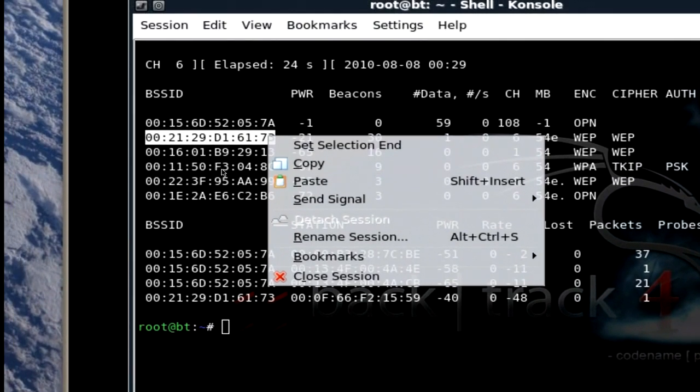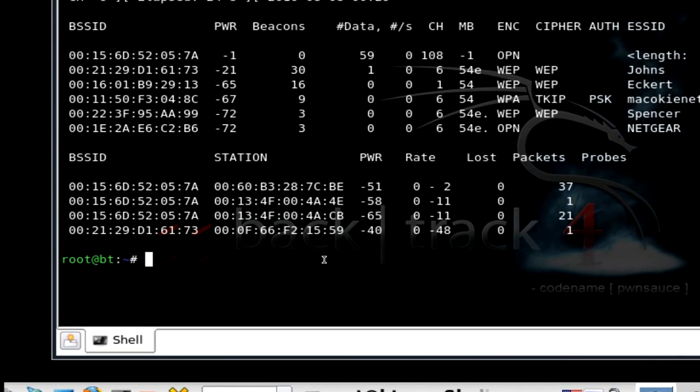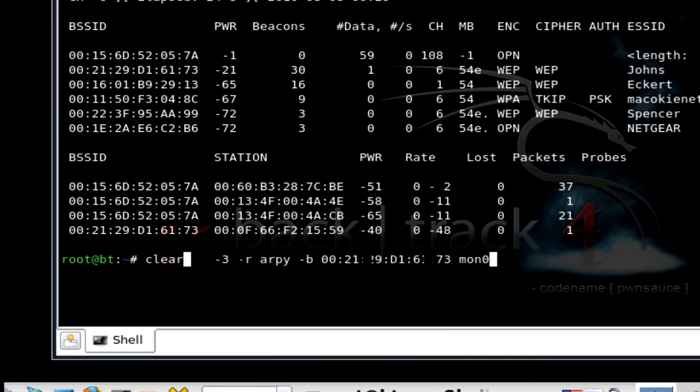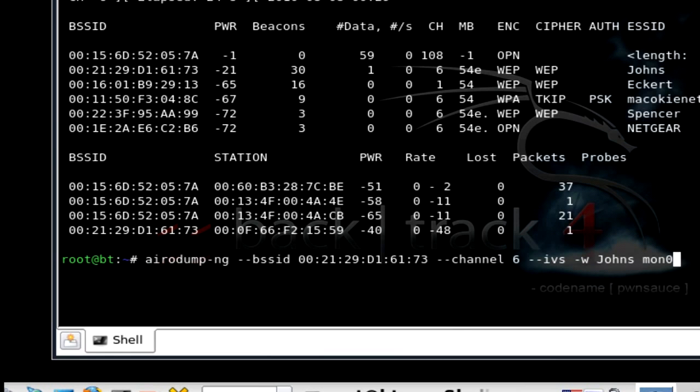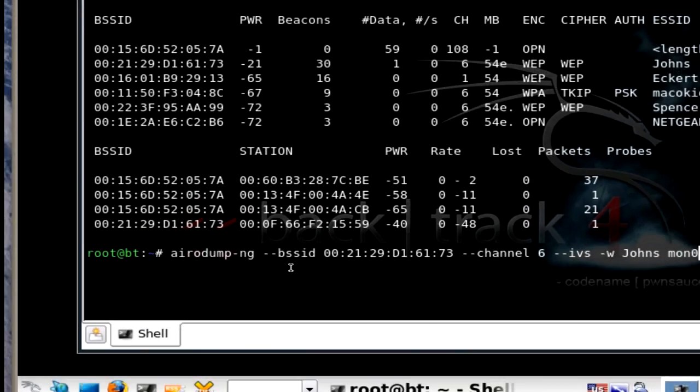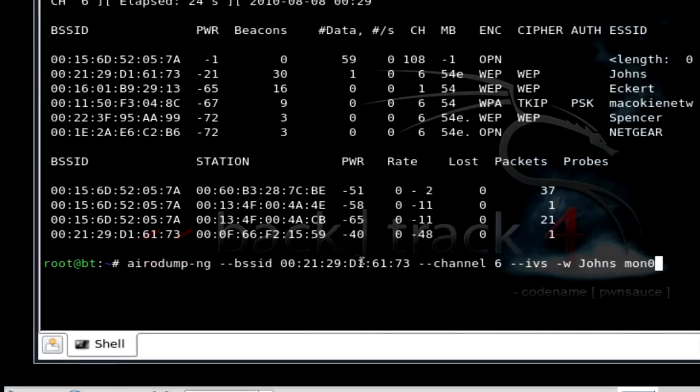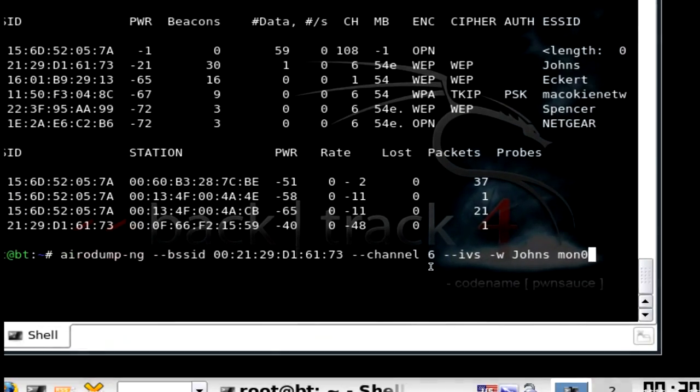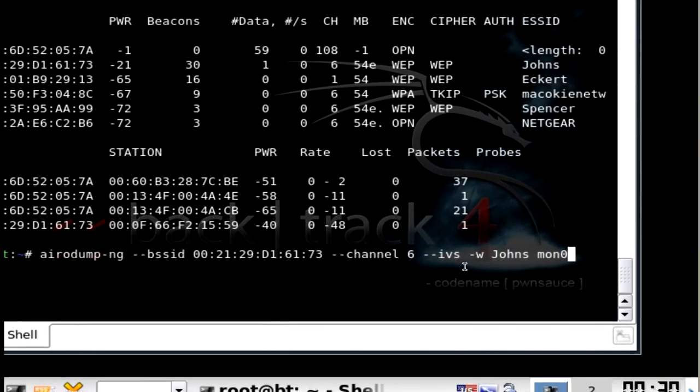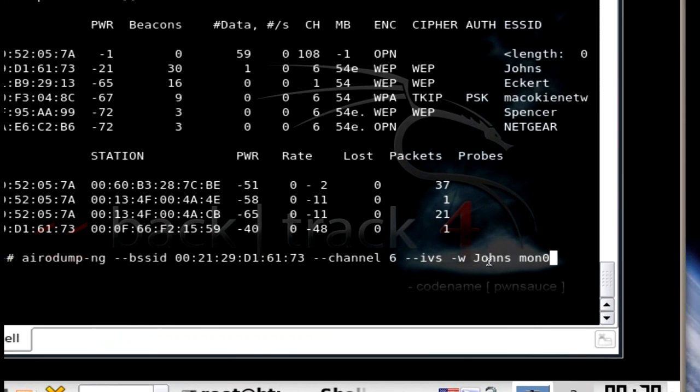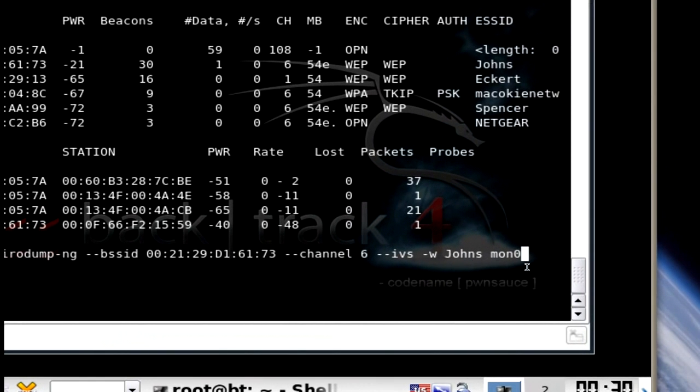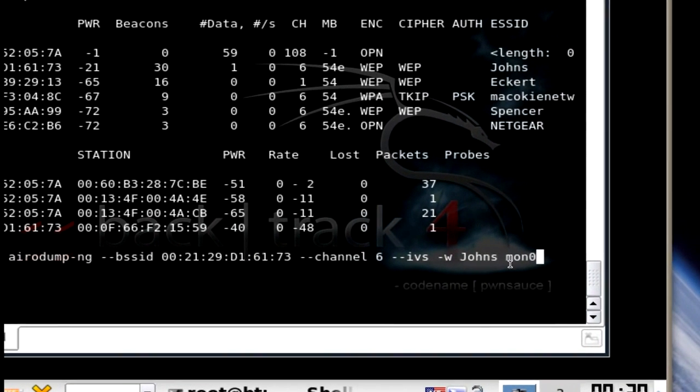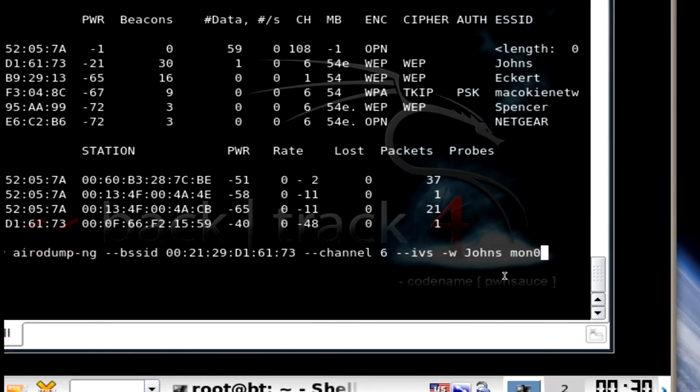Copy it. And then what you want to do next is, I've already done all this so I'm just going to keep looking through here what commands I've done. And you want to do this one right here. BSSID, the one I copy which is mine. Channel 6, IVS which is where the packets are going to go until a file named Johns. J-O-H-N-S and then the network interface.